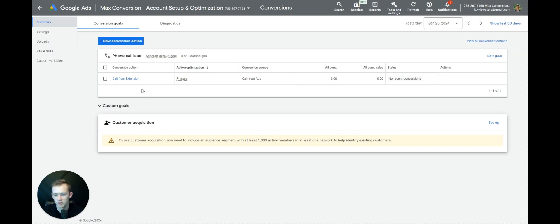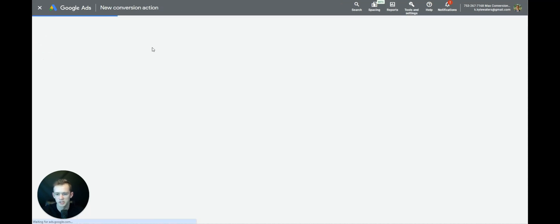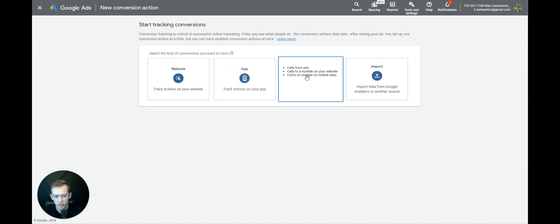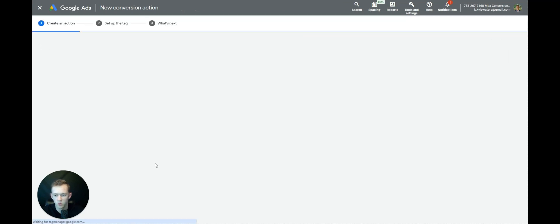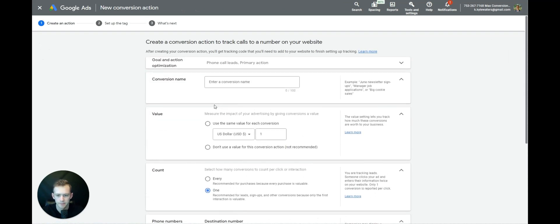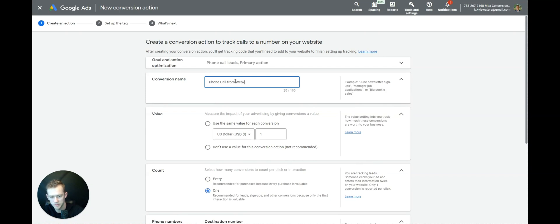The next thing we're going to do — now that we've set up the call extension — is set up the phone calls from the website. We're going to call this 'Phone Call from Website', and what I like to do sometimes is put the phone number in the name.